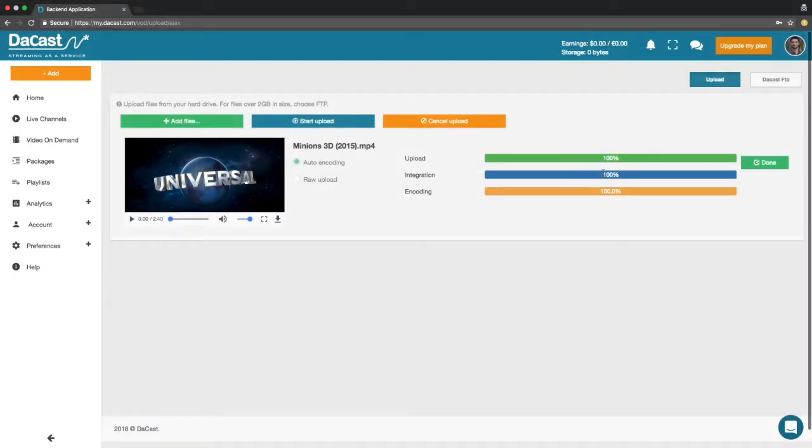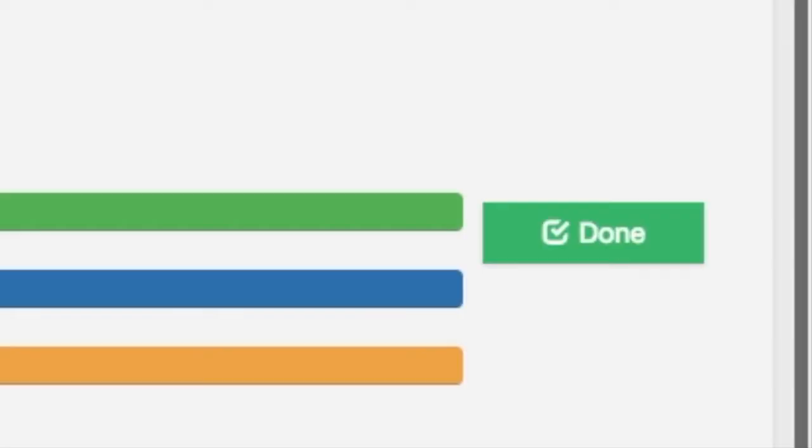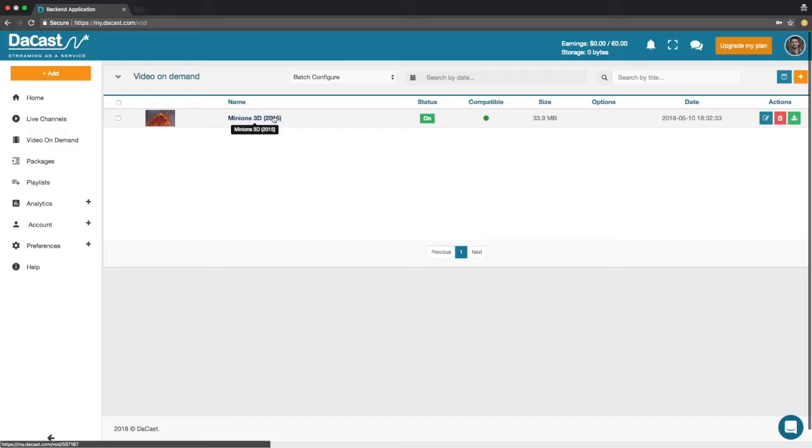When the upload process is complete, click on the done button. You will see your video appear in the video on demand section.